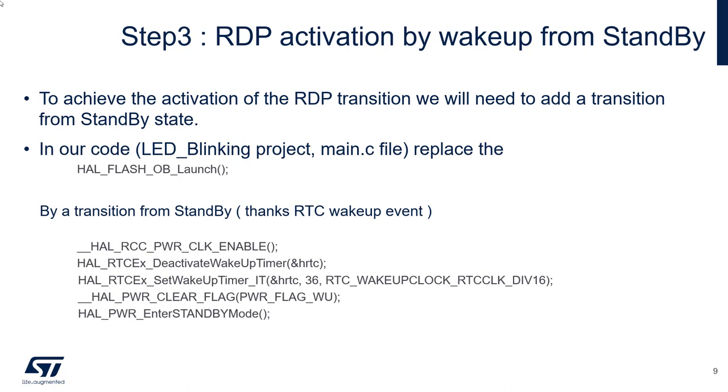Modification of the code is simple. We will replace the OB launch by a transition to standby. First, we will program the RTC to wake up from standby for sure. And then we'll go in standby state.